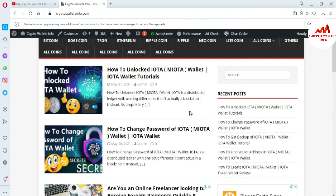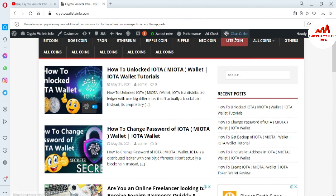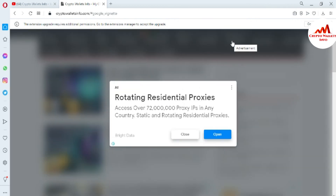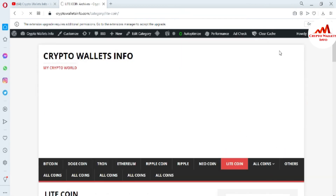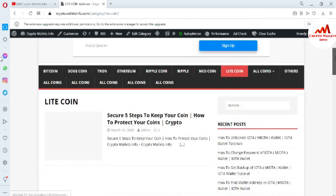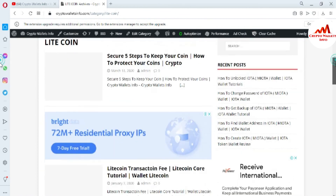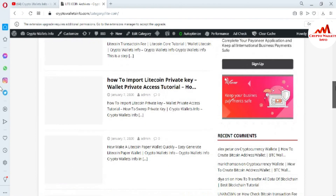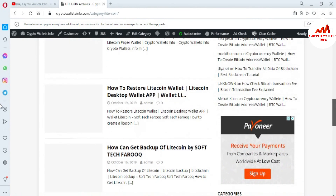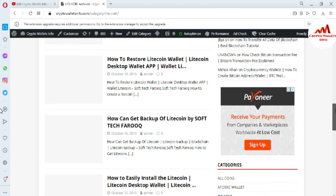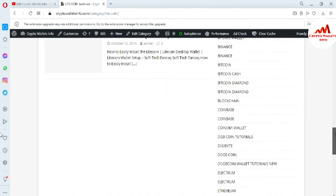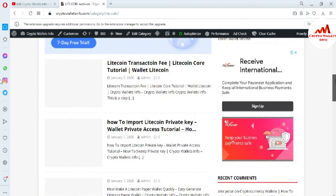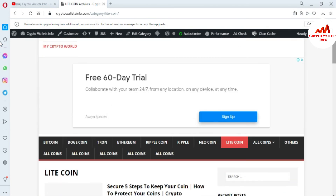You just simply go to Google and type cryptowalletsinfo.com — after that the website opens in front of you. Let's suppose you want to get information about Litecoin: you simply click on that tab and a new page opens where you can get all information about Litecoin, like how to secure it, Litecoin transaction fees, how to import a Litecoin private key, how to restore a Litecoin wallet, how to get a backup, and how to install Litecoin. I have already made many videos about many cryptocurrency wallets. I hope you understand — see you in a new video, bye bye.